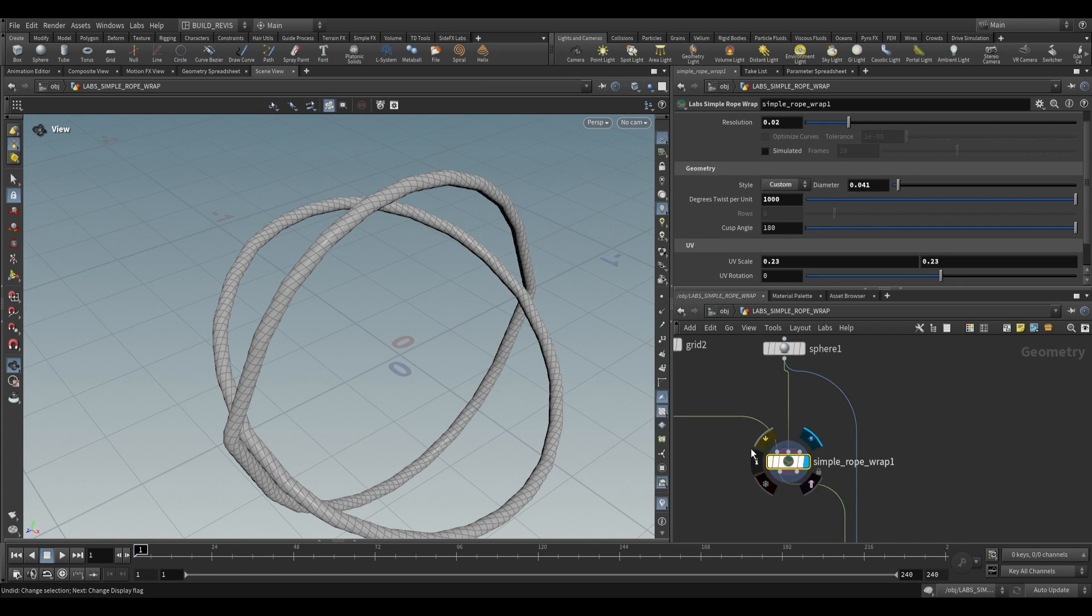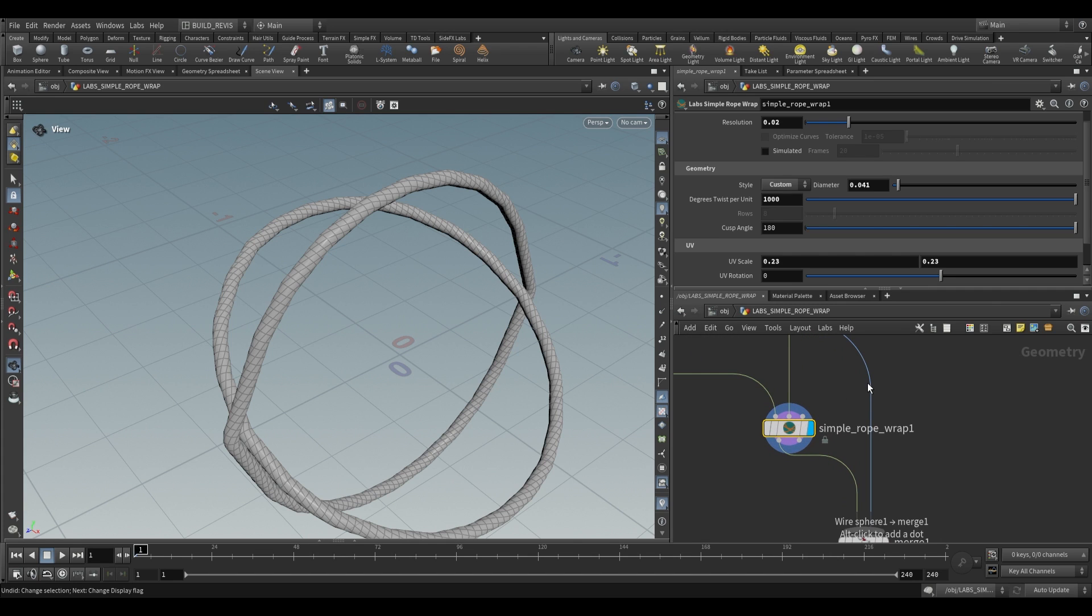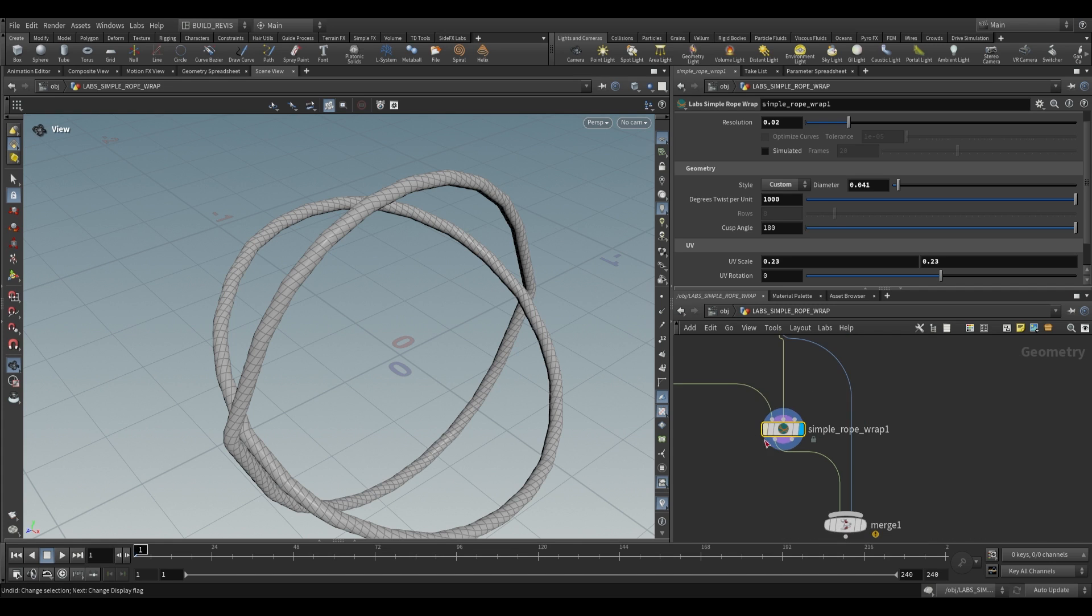I actually did discover an issue with this simple rope wrap third input, but I put it through to Mai Ao, who's in charge of maintaining the SideFX Labs tools. And he did an amazing job within basically half an hour. He'd had the bug fixed. So if you go ahead and download the latest SideFX Labs daily build, then this won't be an issue.